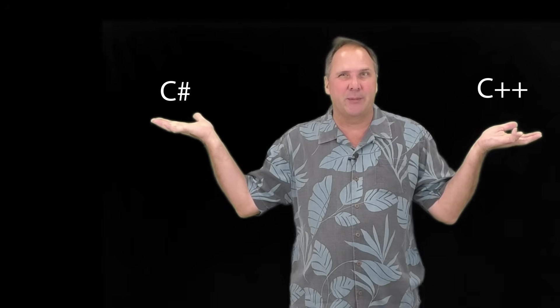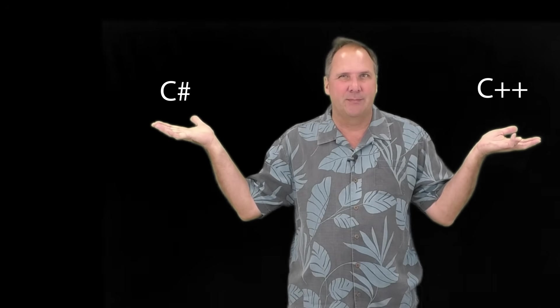Are you trying to decide whether you want to learn C++ or C Sharp? Well, let me walk you through some of the differences in the next few minutes. Hi, my name is Chuck McCullough, and let's dive in.